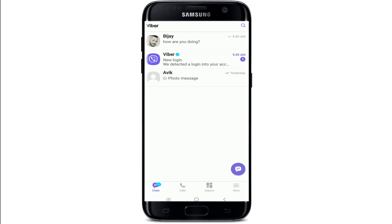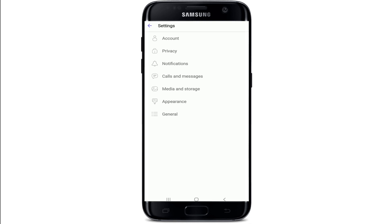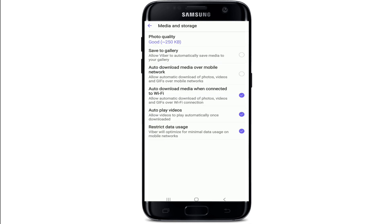Now tap on the More button at the bottom right corner of the screen and tap on Settings from your profile. Under your settings, tap on Media and Storage, and you'll be able to see an option to Save to Gallery — the very second one. Simply tap it on.